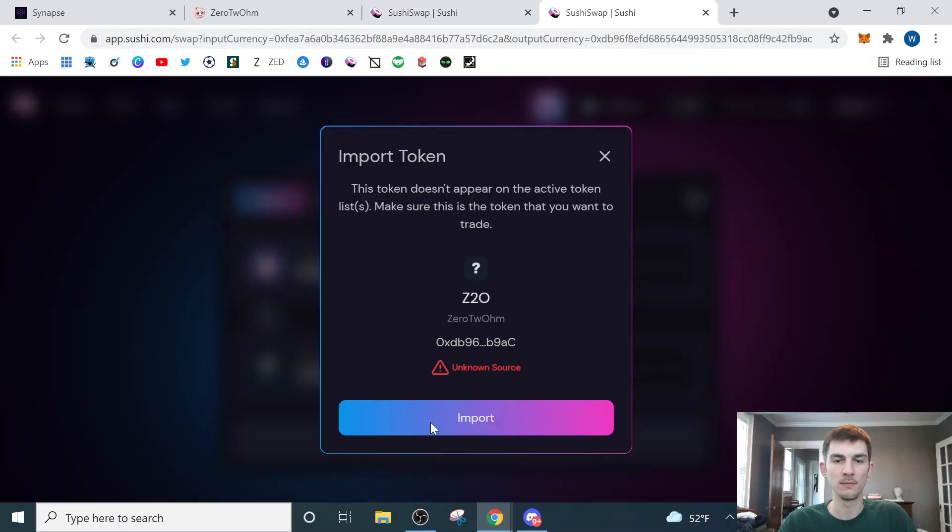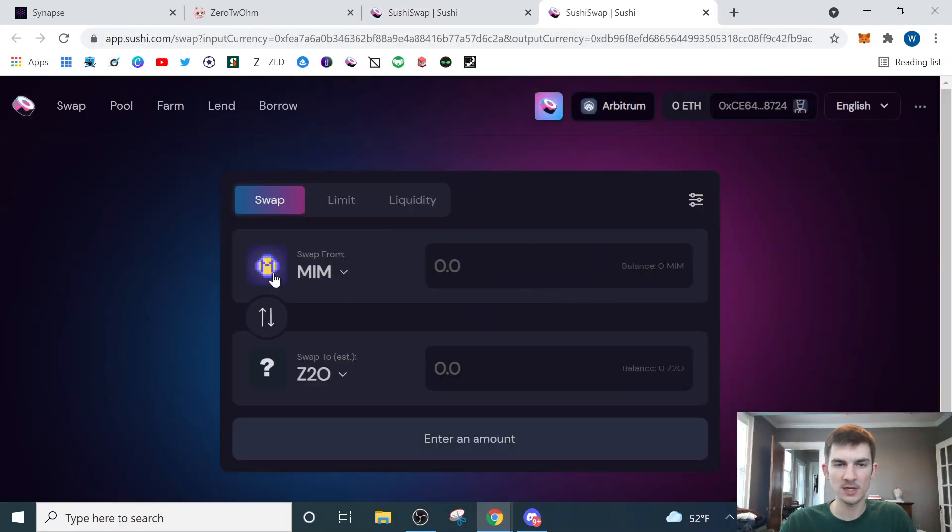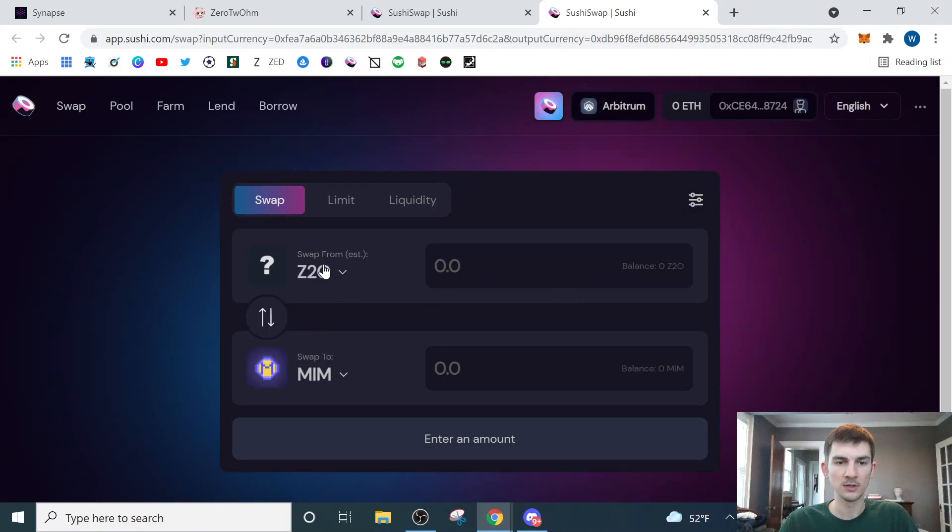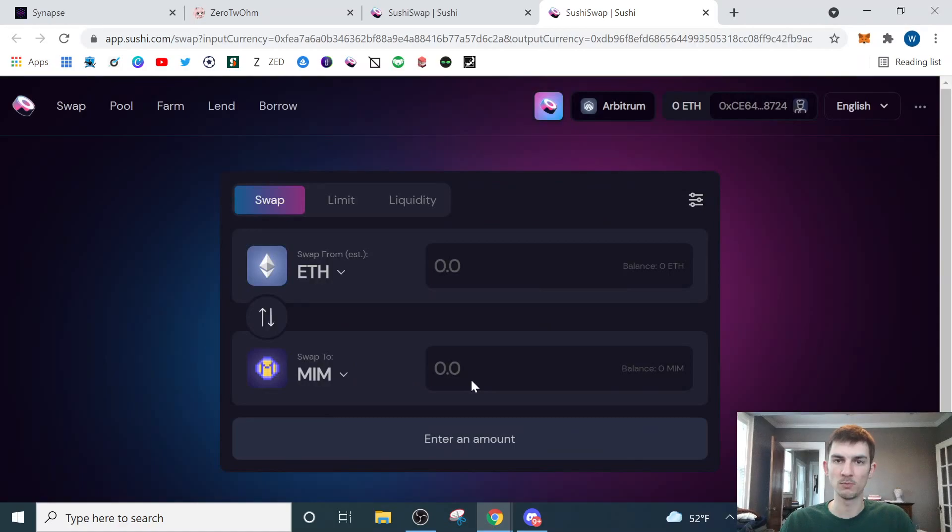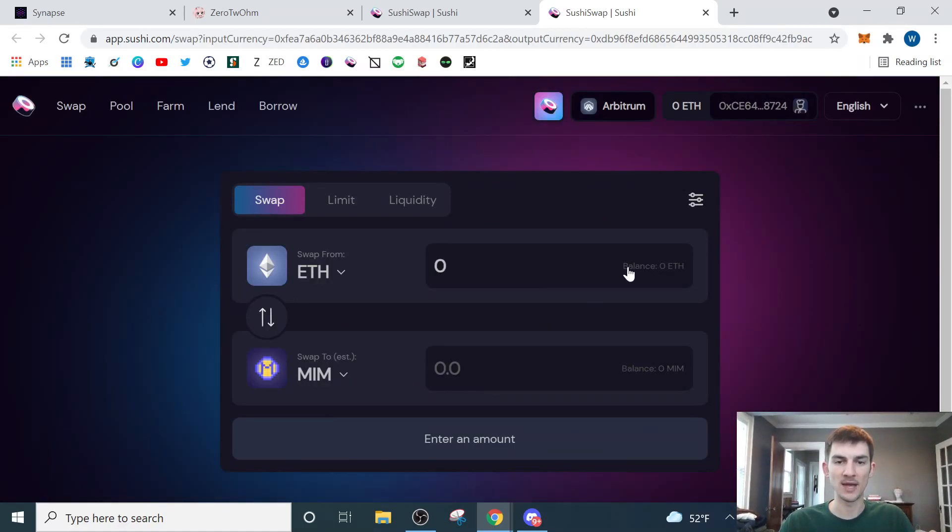It keeps asking me to import the token, which is fine, but I'm going to swap these, and then I'm going to change this to my ETH, which is what I just bridged over using the Synapse bridge. So I'll have a balance here. I'll click max, and that's going to allow me to use that to purchase MIM.